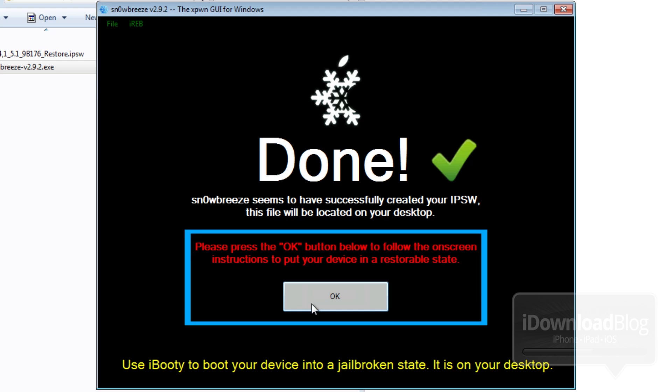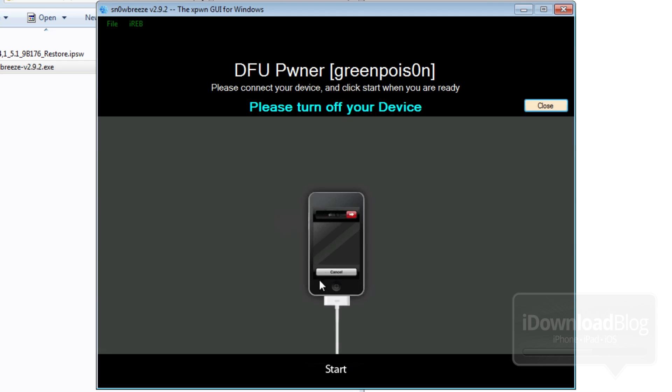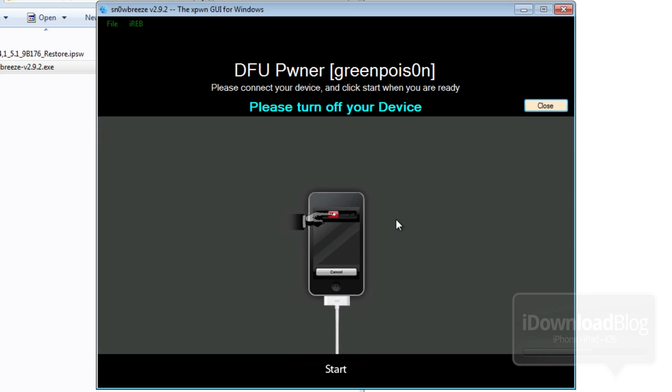Once it's complete, click OK on this screen. And then on this screen here, the DFU Pwner, just click start because your device is already in DFU mode. If not, go ahead and put it in DFU mode, but we already did this step at the beginning of this tutorial.